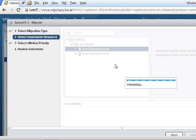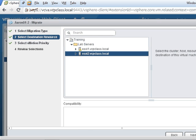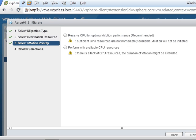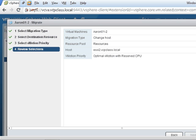It's currently on ESXi1. I'm going to move it to ESXi2. Hit next, use the reserve CPU, and finish.